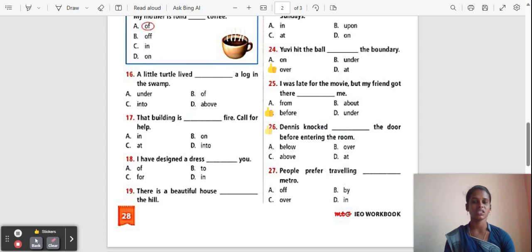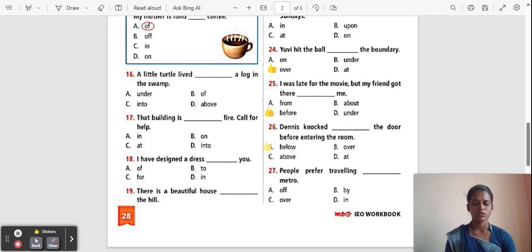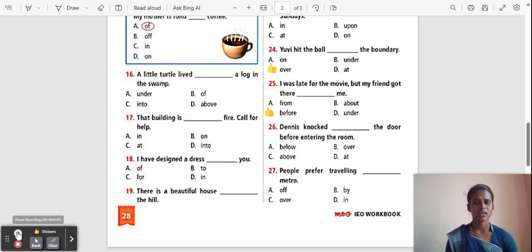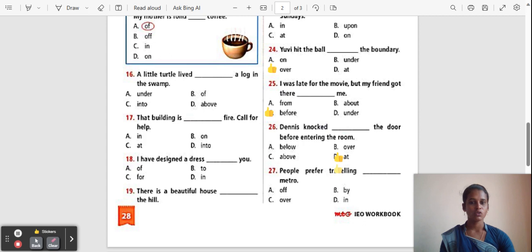Question 26: Denny knocked ___ the door before entering the room. Options: Below, Over, Above, At. The correct answer is 'At'. 'At' is used for telling time or location.